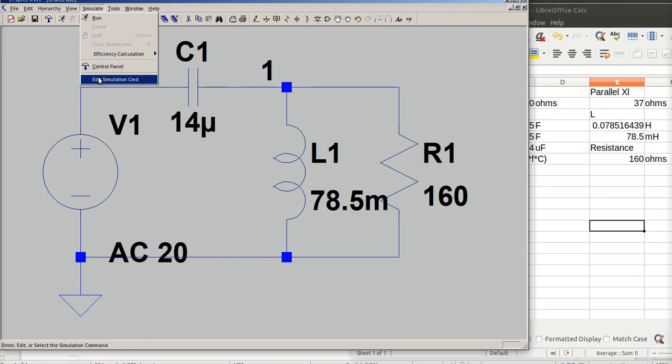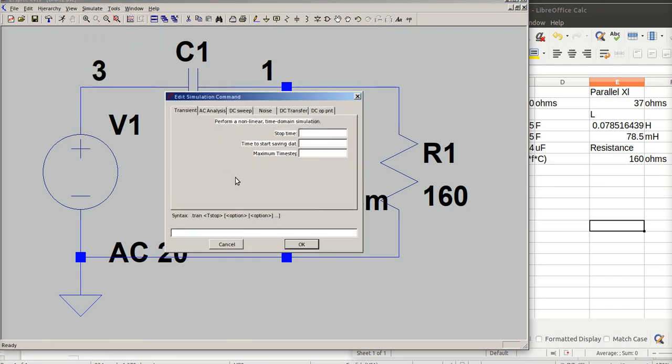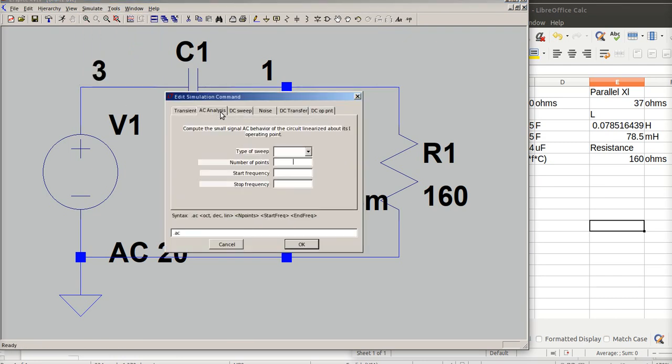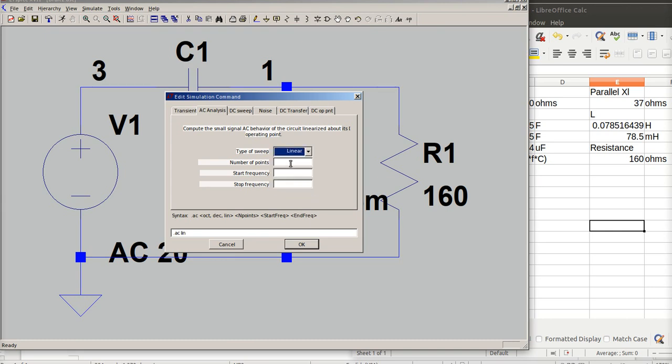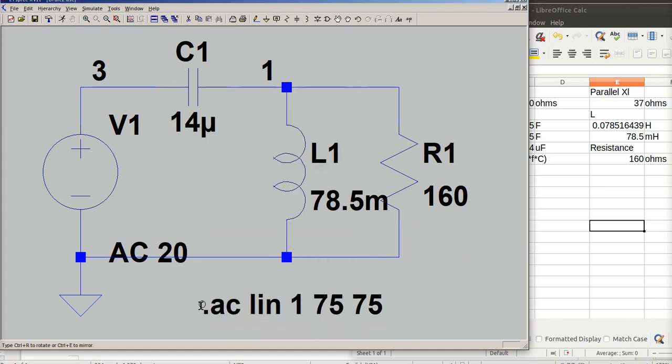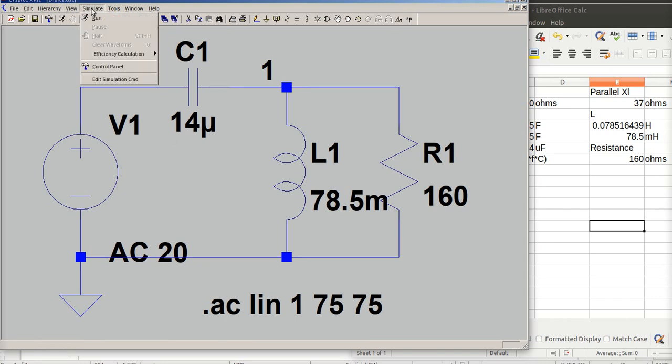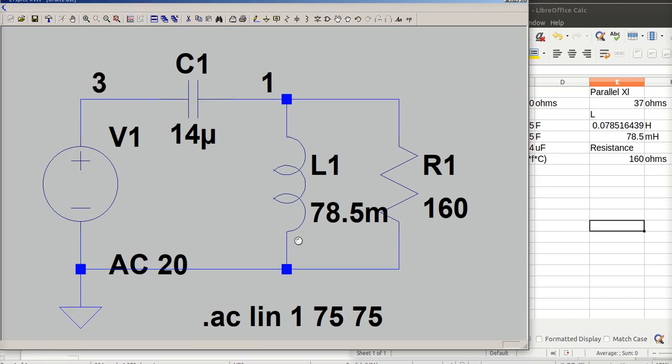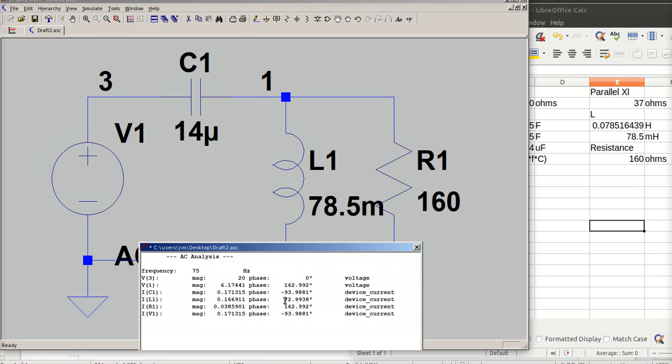I'm going to do an AC analysis. So I'm going to simulate AC analysis. I'm going to do a single point sweep. So it can be a linear, 1, 75 hertz, 75 hertz. Okay. And now I should be able to simulate the circuit. Run it.